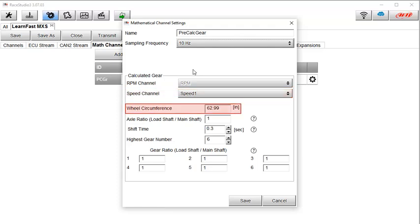Next is an input box where we need to measure and then input the tire circumference of the tire that is represented by the speed channel you have selected. In this case, the rear tire circumference is 77.9 inches.